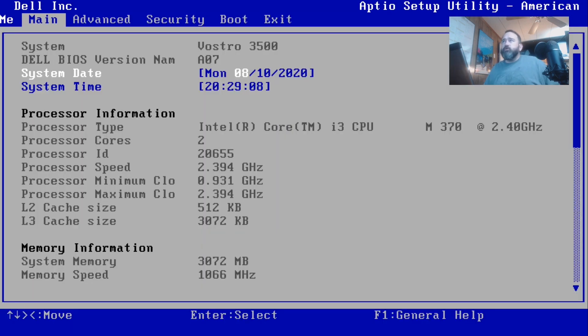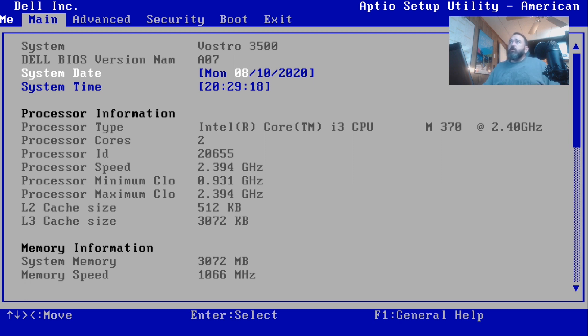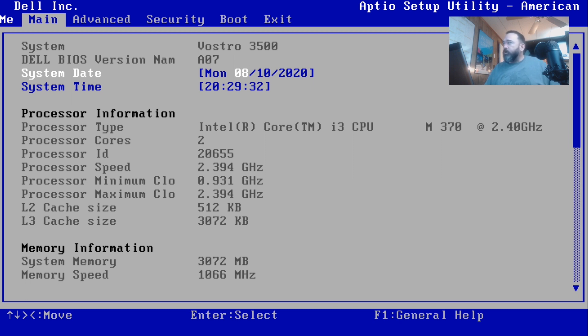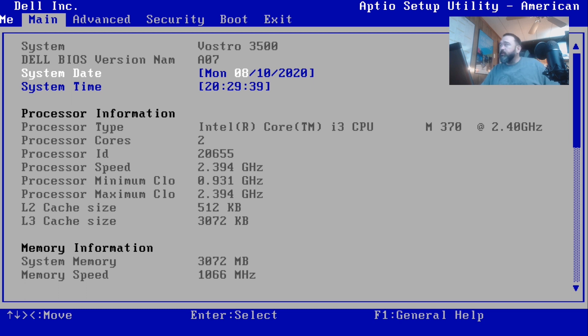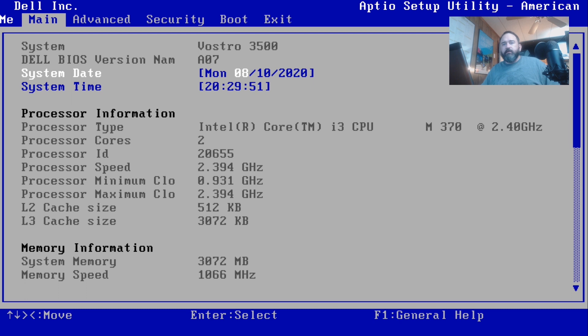You can see that this is a Vostro 3500 with the Aptio setup utility from American BIOS. The Dell BIOS version is A07. Now there is a newer version, Alpha 10, that came out on June 2020. They went 10 years from the previous BIOS and probably found a big flaw. If your BIOS is old, upgrade it to the one from June 10, 2020. We'll show you how to do that in another video. The link will be down below in the description.